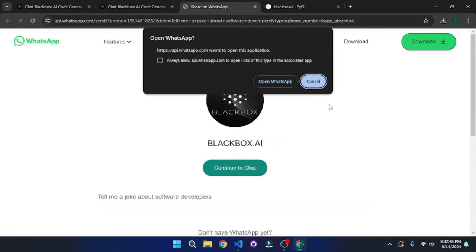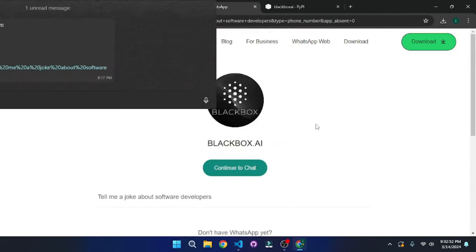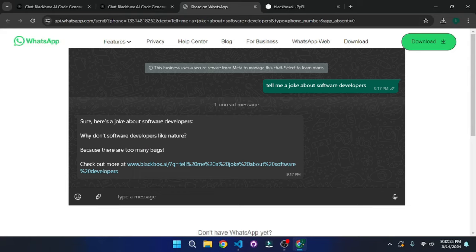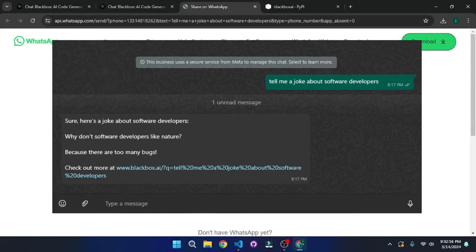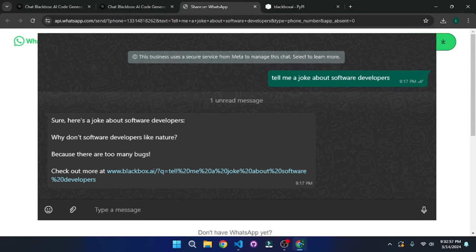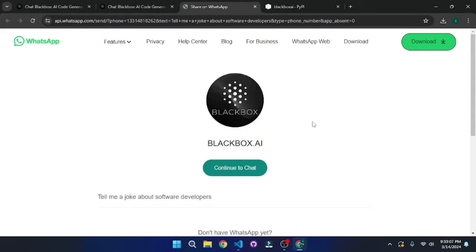If you go there, it will prompt you to open up your WhatsApp. And this is the screenshot of the conversation that I just had with Blackbox AI where I asked it to tell me a joke about software developers. Isn't this mind-blowing? And this is just the tip of the iceberg.